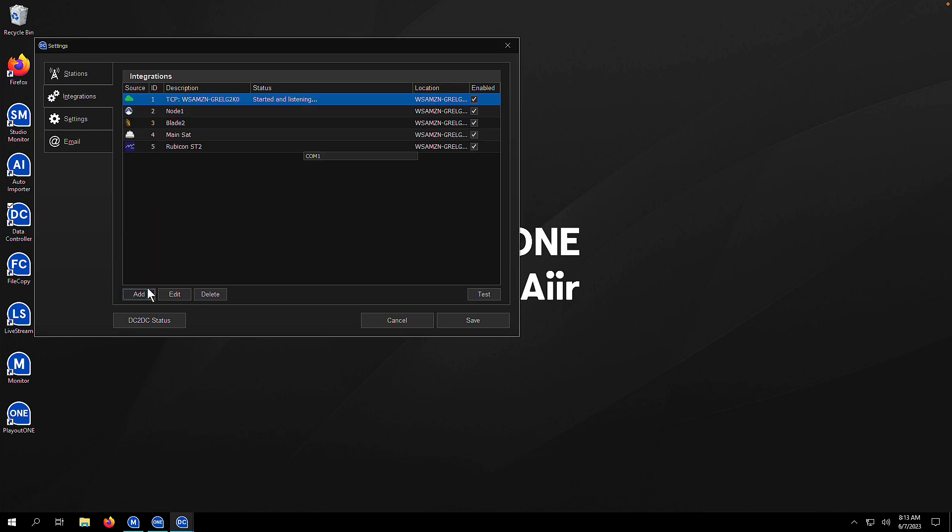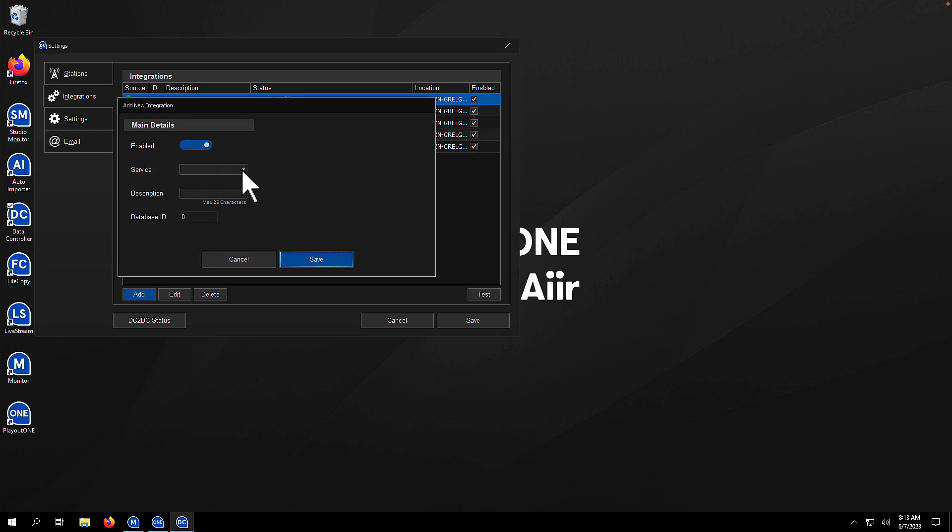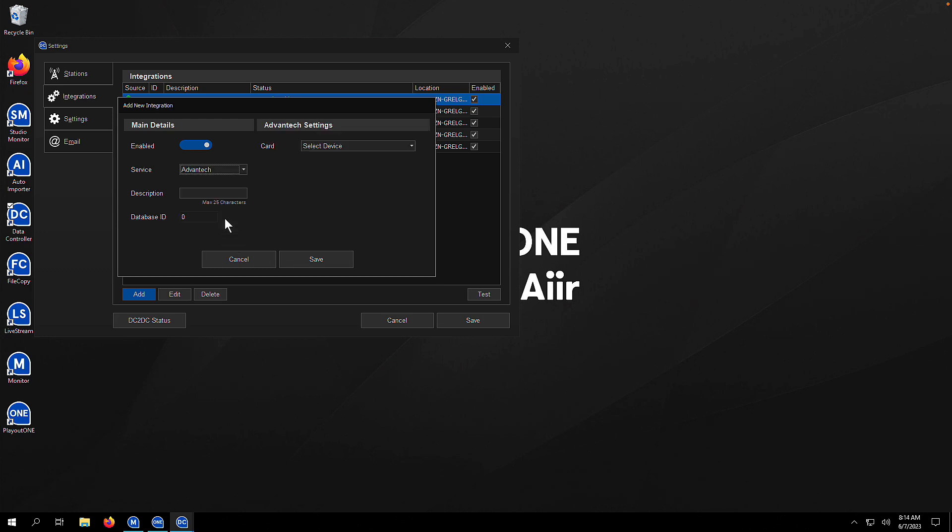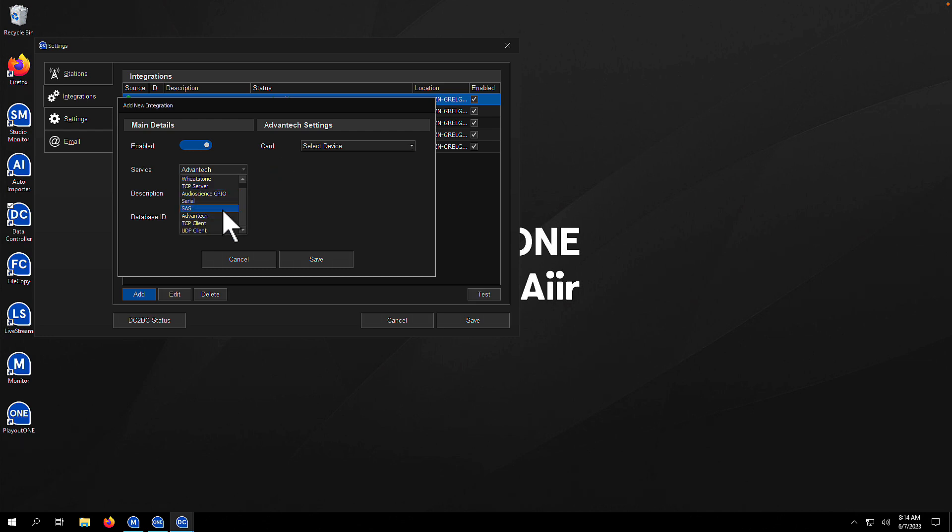Next, what are we going to add? From the dropdown box under service, we're going to go to an Advantec card. If you've got an Advantec card, select the card. It should show up there in the dropdown if it exists. Give it a description and you're done.